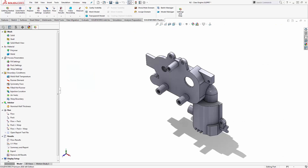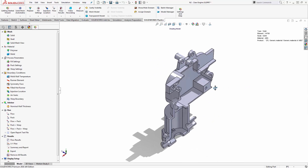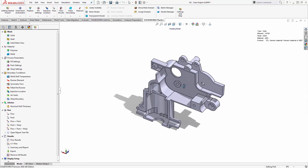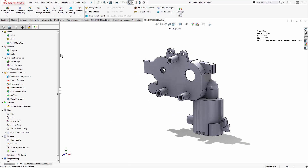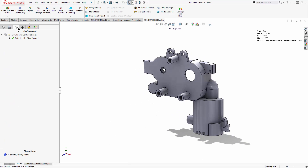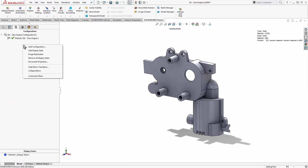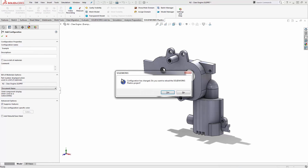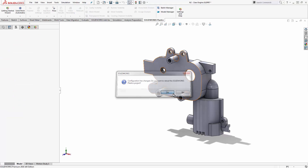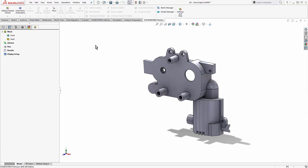This is the part we're working with — a plastic housing for a small motor and gear assembly used in a robot arm. Plastics cannot have multiple studies per configuration, so I have to make a new configuration so that we can see a setup from scratch.